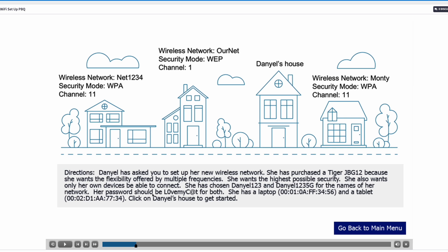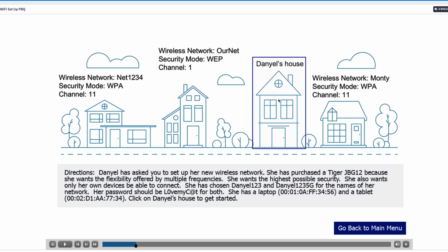Before we head to the settings, take a look at the network information. One nearby wireless network has security mode WPA and channel 11. Another has channel 1, and the last one has channel 11. This is the most important piece of information. Let's head on to Daniel's house.